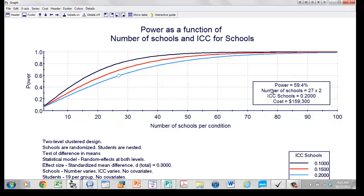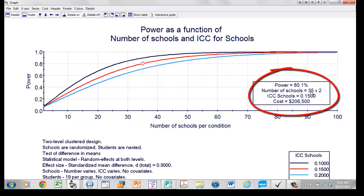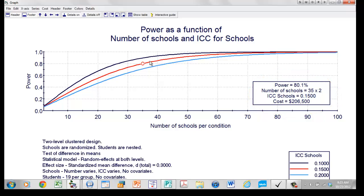Let's say we decide to plan the study and power for the middle ICC of 0.15. Moving to the right, we'd need 35 schools per group to ensure 80% power. If we did that and the ICC was actually 0.2, power would be 71%; if it was actually 0.1, power would be about 90%. Alternatively, if we think the ICC could be as high as 0.20, we'd need 44 schools, though that might be too expensive. So we need to decide whether to power for the red line at ICC=0.15 or the higher line at ICC=0.20.